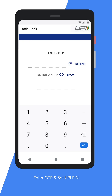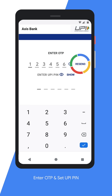Now you will receive an OTP via SMS from your bank. Enter the OTP in the first space. In case you have not received the OTP, click on the Resend option. And don't forget to enter the most recent OTP.